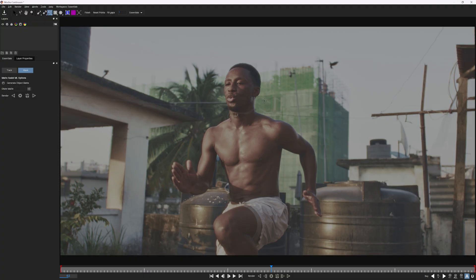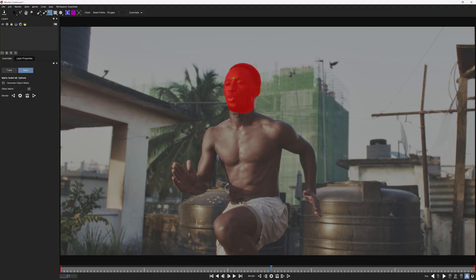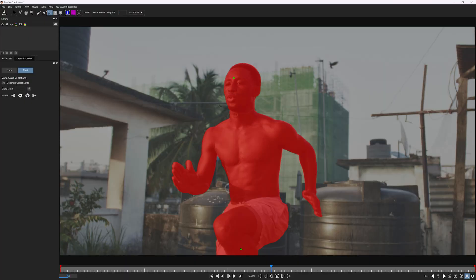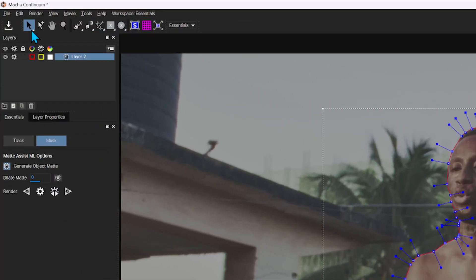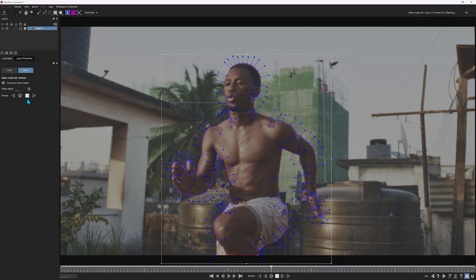Since trees and buildings don't have faces, we're going to start by clicking on the forehead. Wait for it to initialize, then go down to the lowest part of the body. Three clicks later and he's ready to render. Once he's been selected, click Finish or go to the Pick tool. Under the Essentials panel, make sure that the square has been highlighted blue — that generates an object matte using Matte Assist ML. Click render forwards and backwards and let it render.